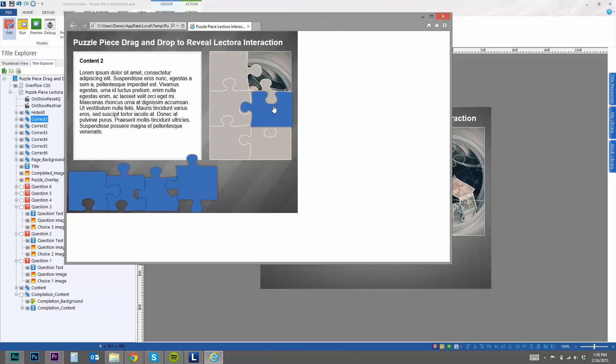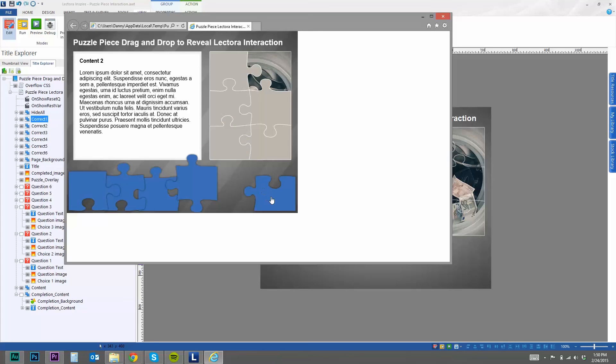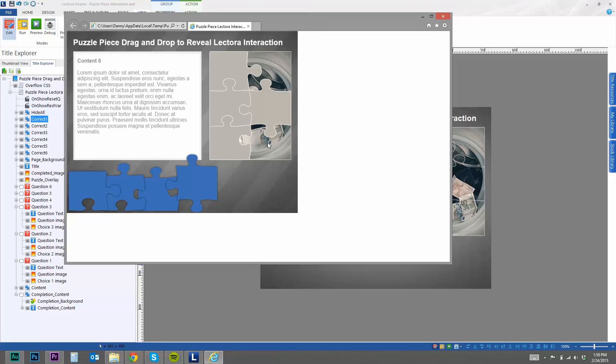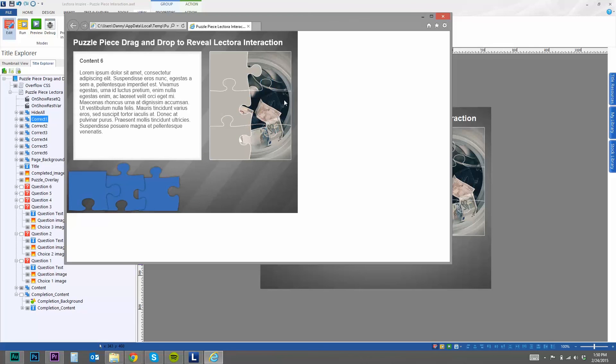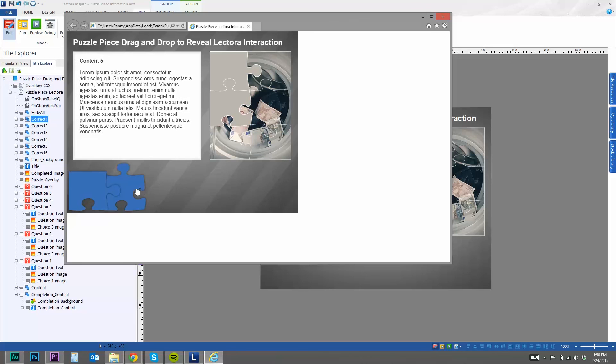Now if I put it in the wrong spot, again, it just resets it. And again, you can customize this to have as many pieces as you want. I've just got six here.